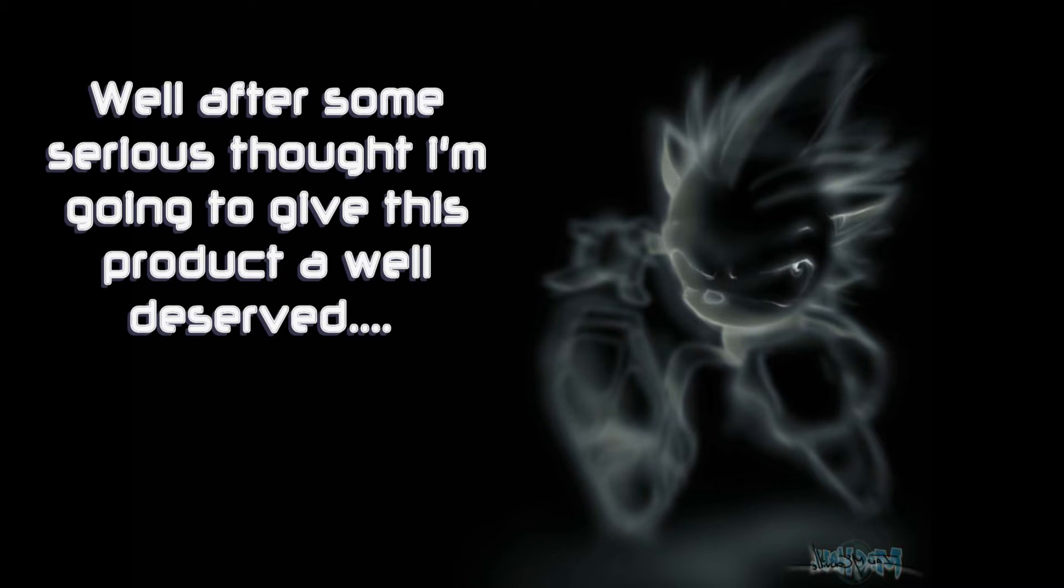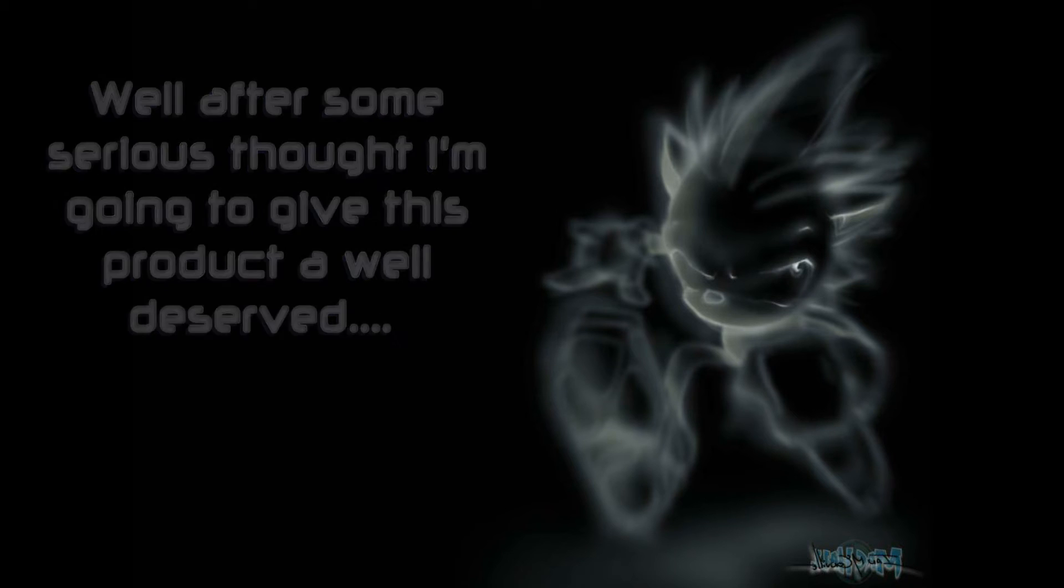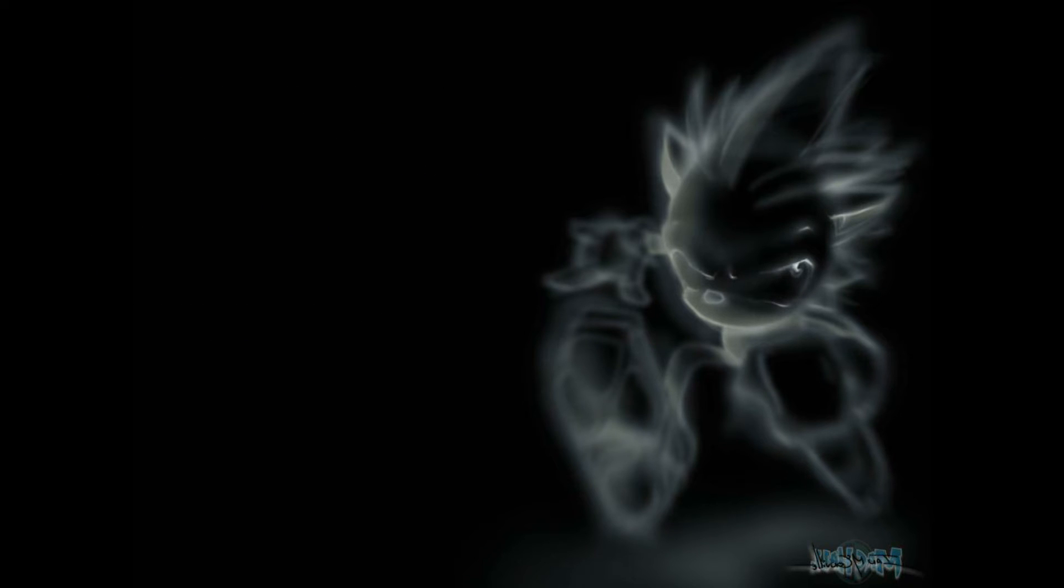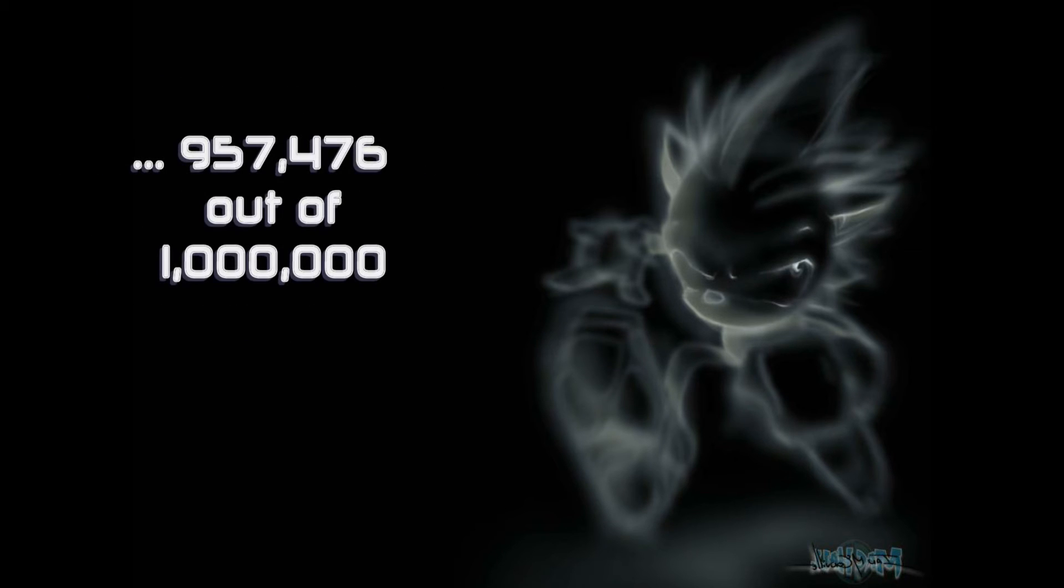Well, after some serious thought, I'm going to give this product a well-deserved 957,476 out of a million. Thanks for watching.